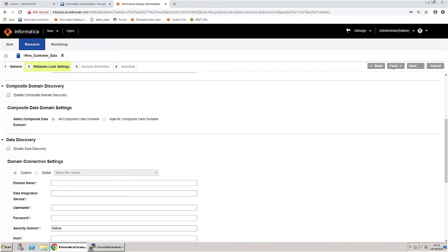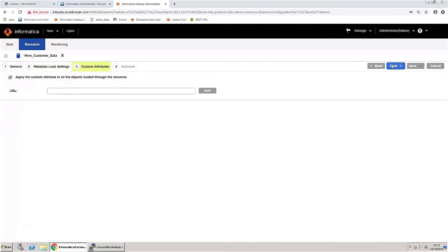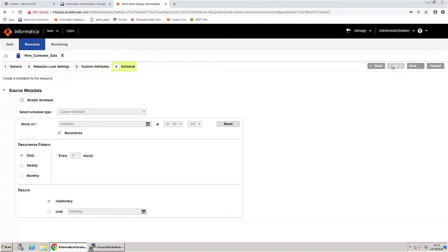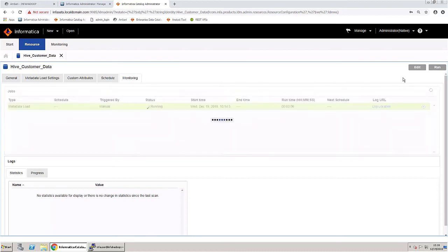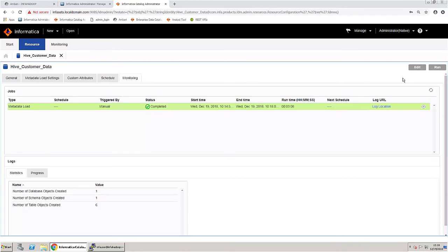Move on to the next step. Skip assigning any custom attributes for this demonstration. You will not schedule this resource scan, so save and run the resource. The monitoring tab opens where you can monitor the progress of the scan job. Wait until the job is complete.